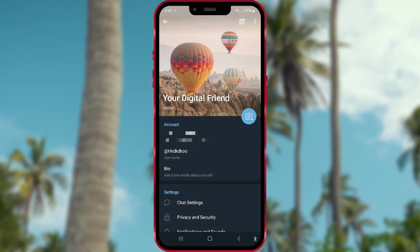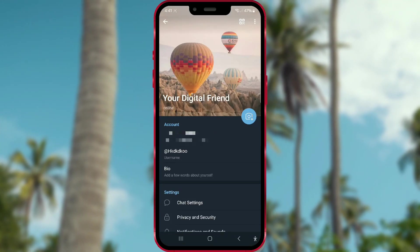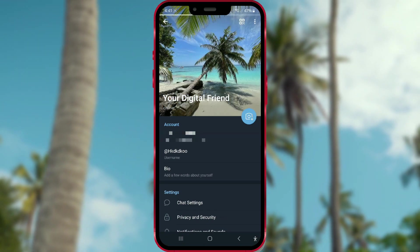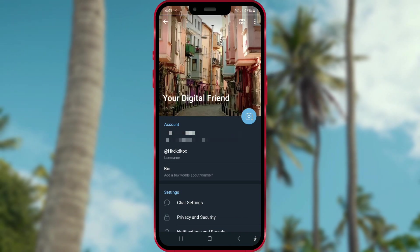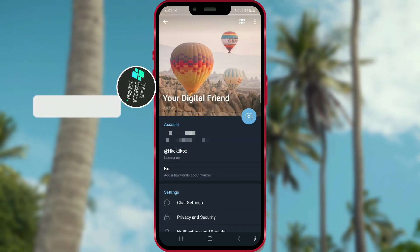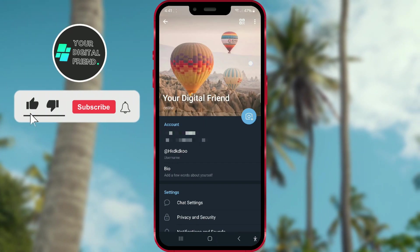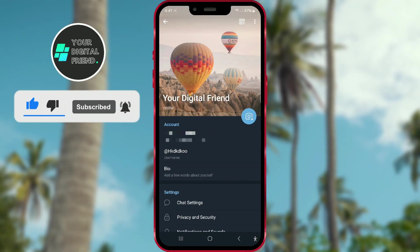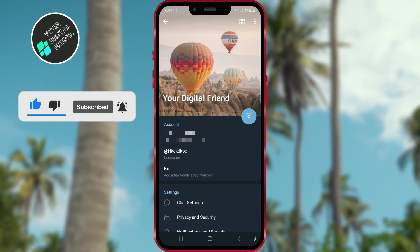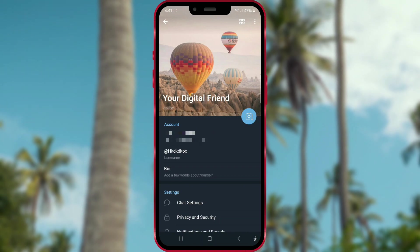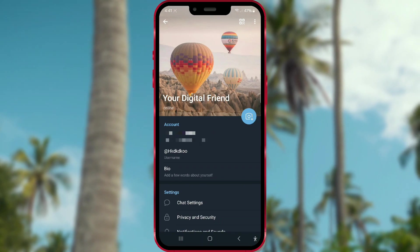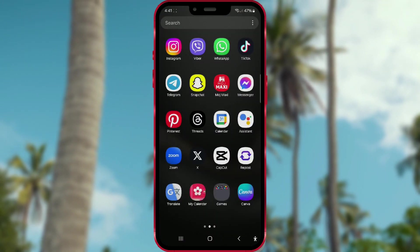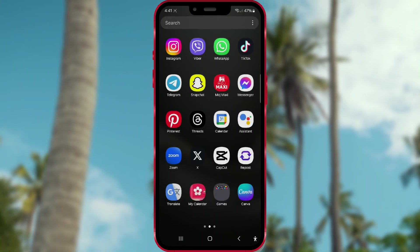With the latest update, Telegram has introduced the feature to set multiple profile pictures. On our channel you had the opportunity to see a tutorial about this — if you missed the video, the link will be in the video description. If you've tried setting multiple profile pictures and changed your mind, this video is for you. Today I'll show you how you can delete profile pictures on your Telegram profile.